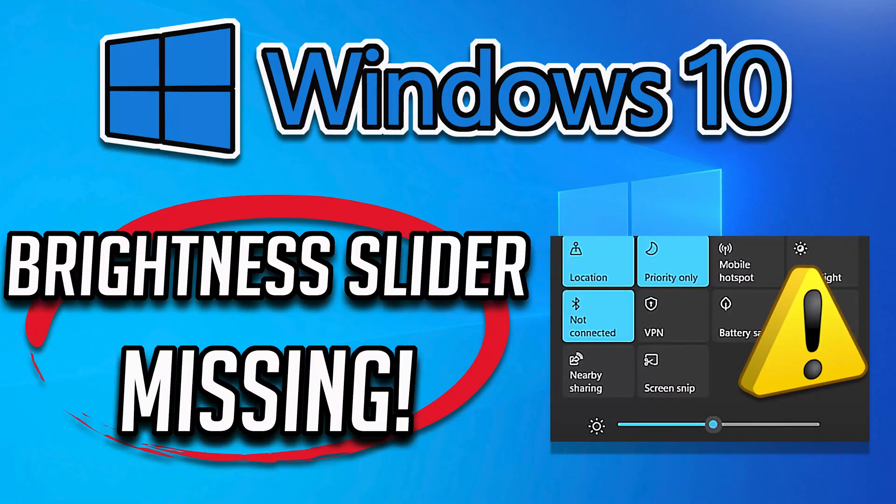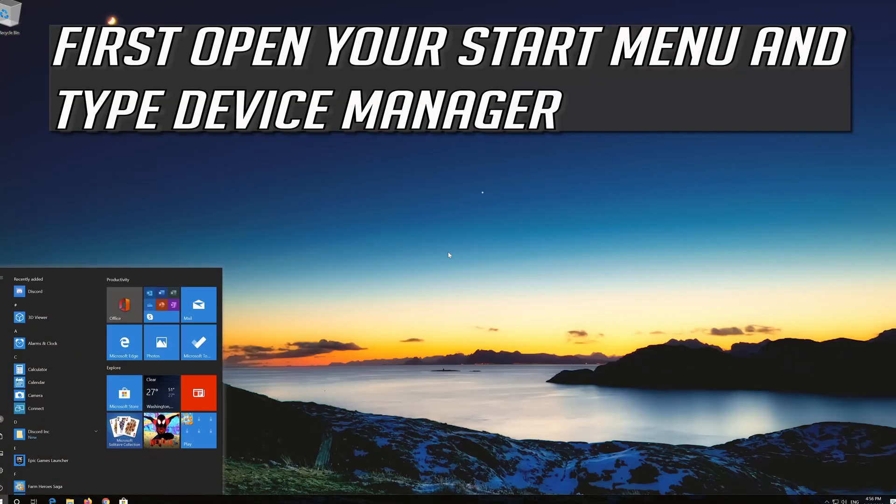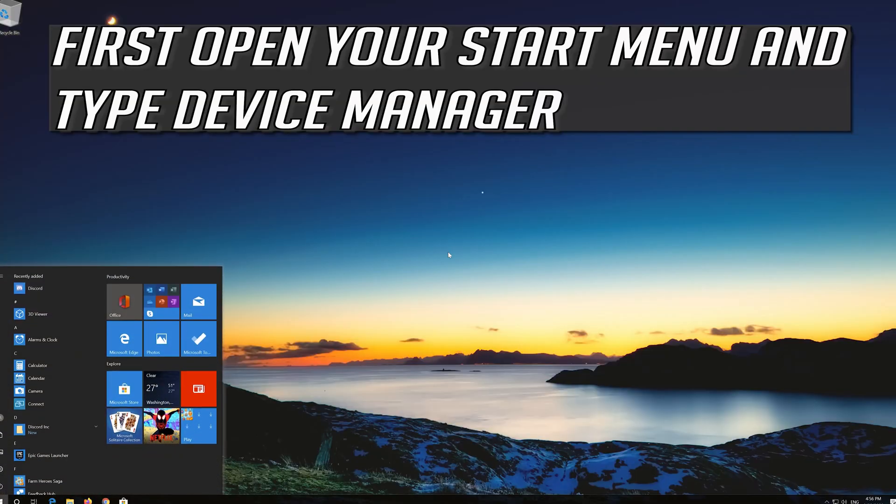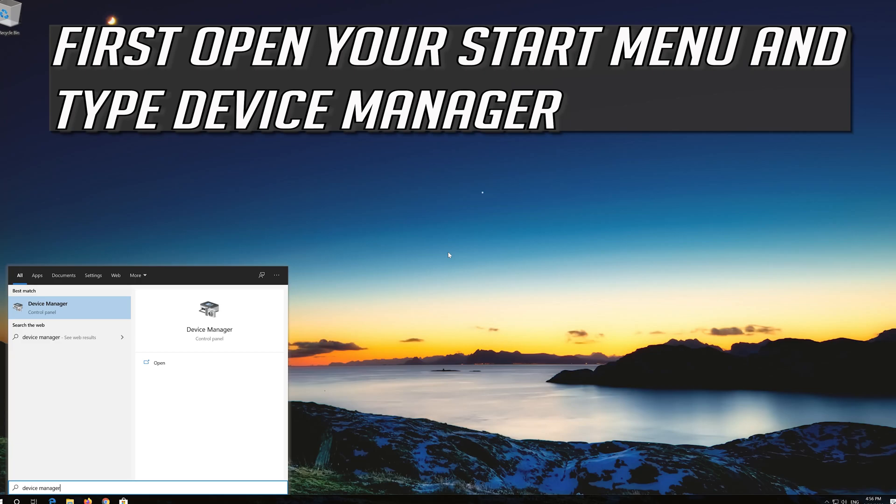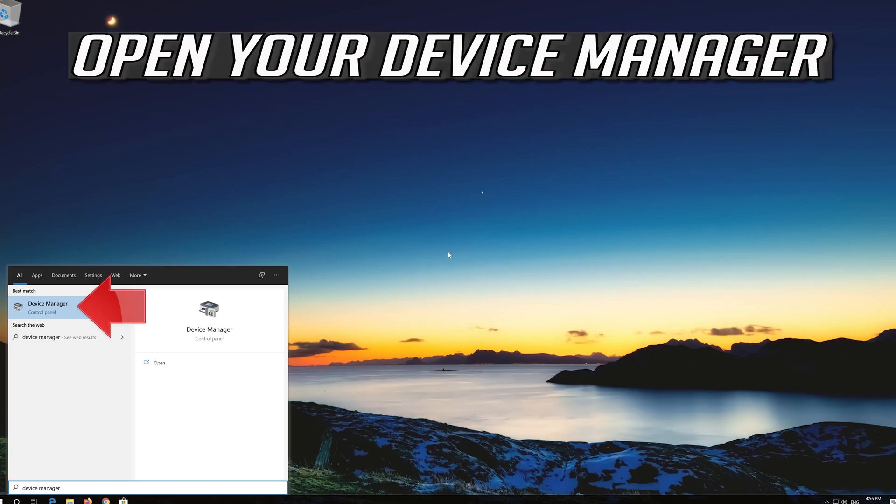In this troubleshooting guide you will learn how to fix brightness slider missing in Windows 10. First open your start menu and type device manager. Open your device manager.